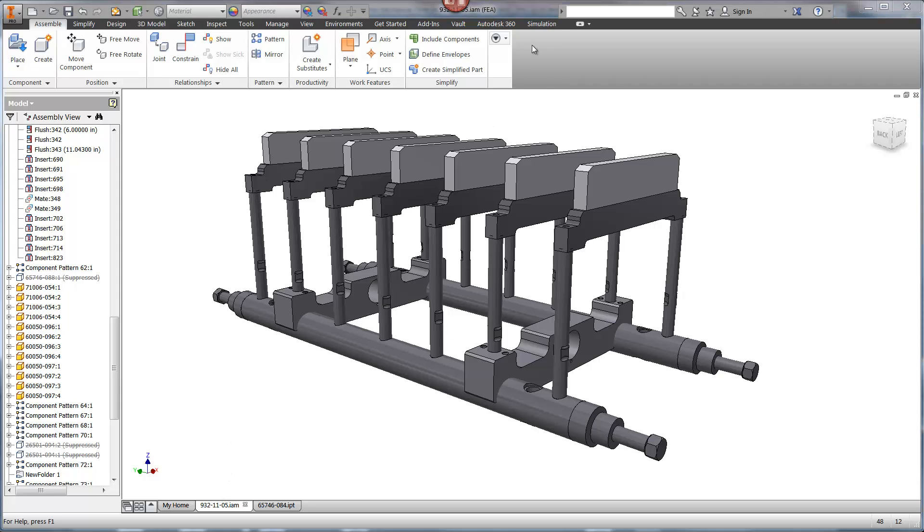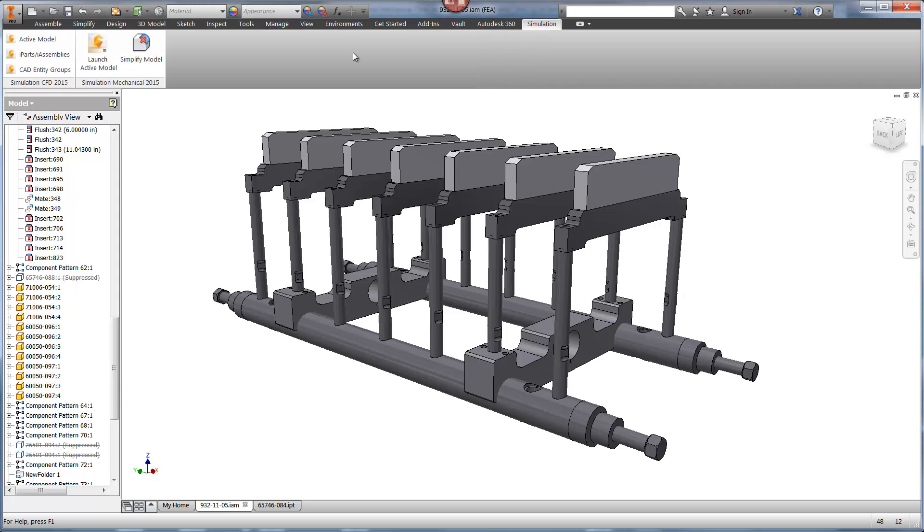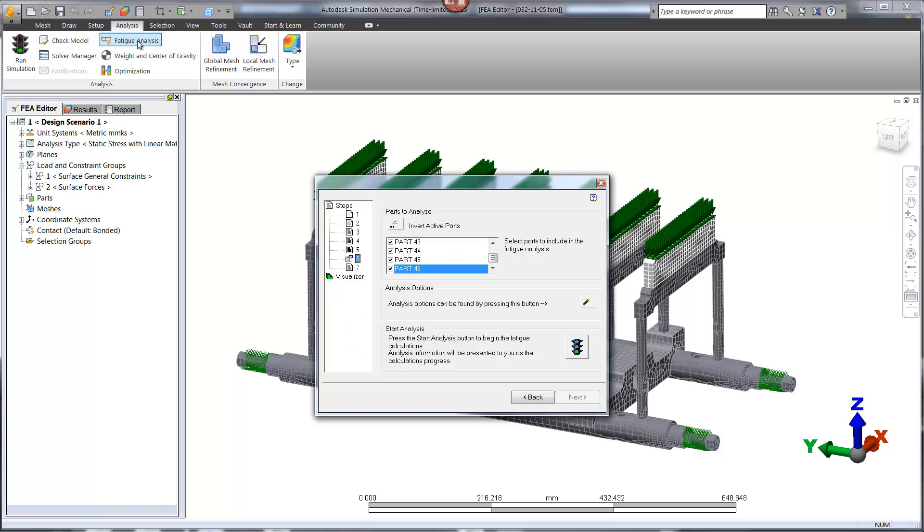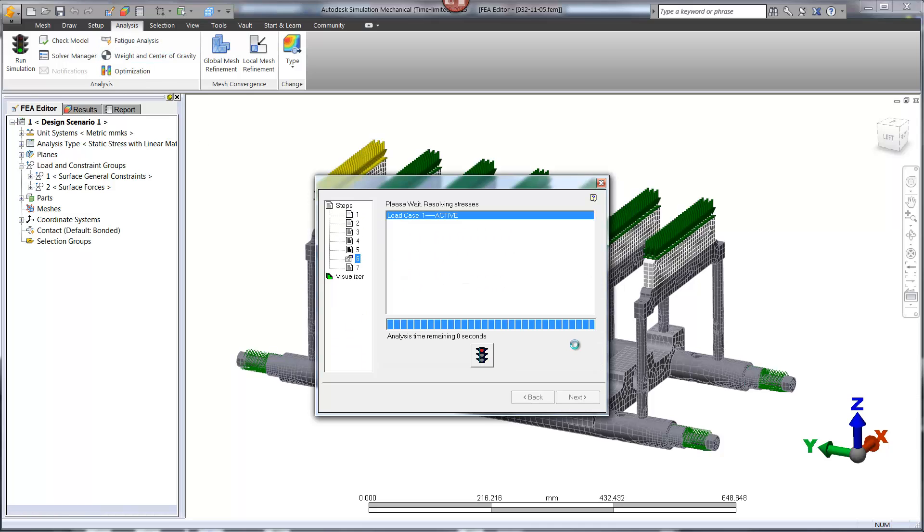After running the linear static study, we can then use the fatigue wizard once again to find out if the change to the diameter was a success.